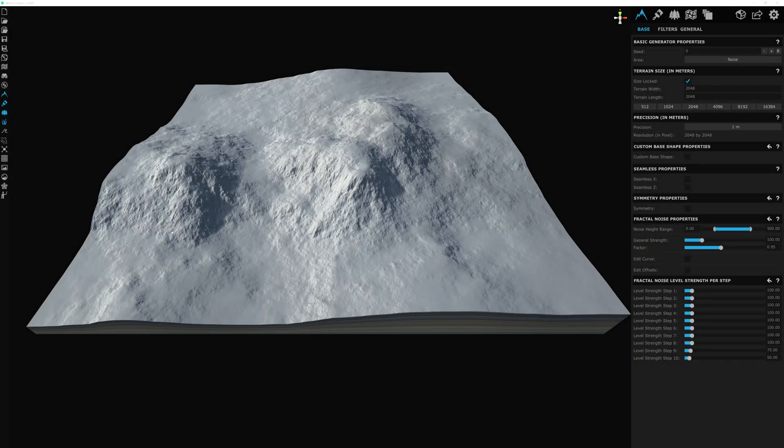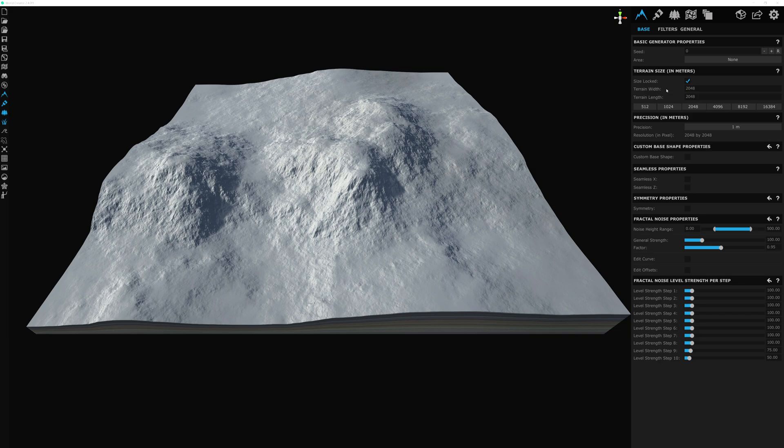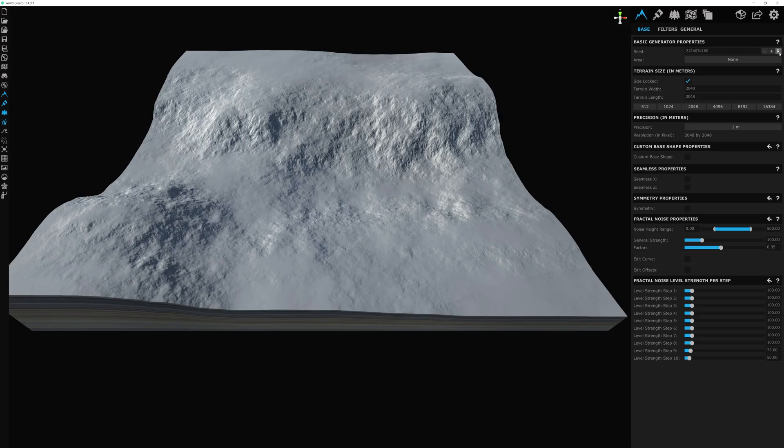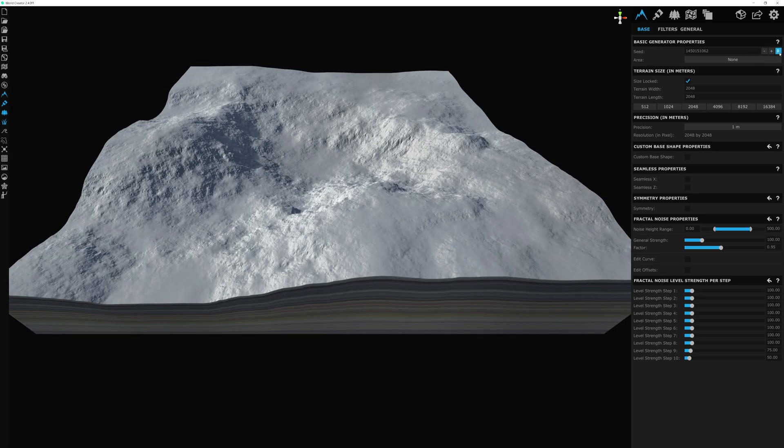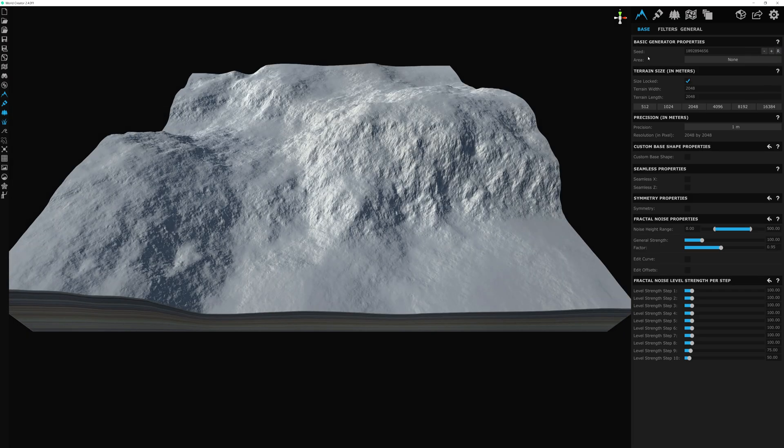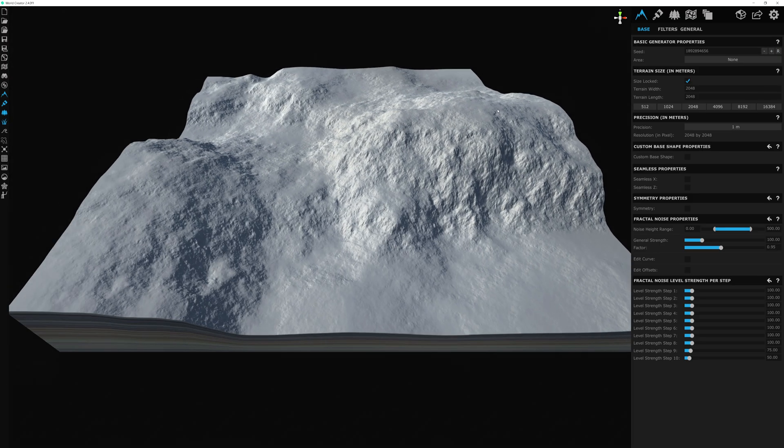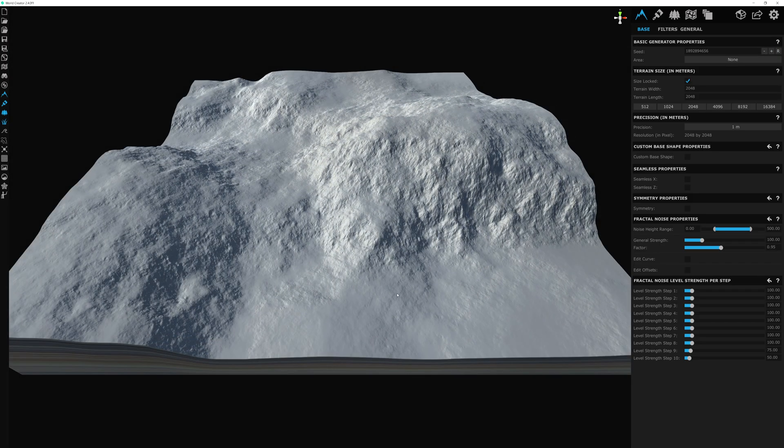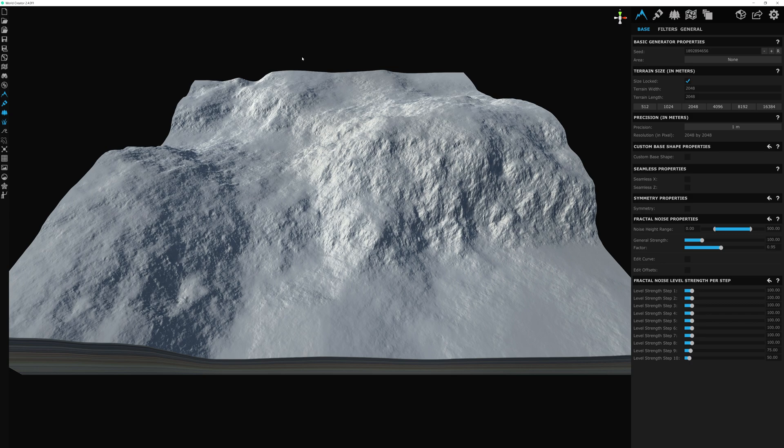Here in our new WorldCreator file, we're going to keep the terrain size as the default 2K, and maybe we can randomize the seed value here a couple of times to get a little something that we want. All we're going to do in this WorldCreator file is basically just focus on adding the filters to create our desert biome. So let's go ahead and jump in and do that now.